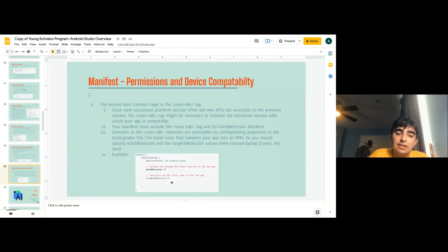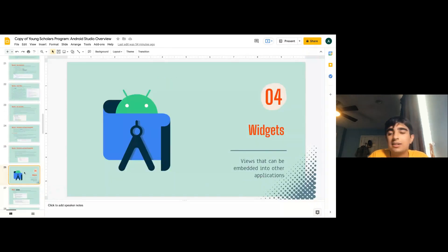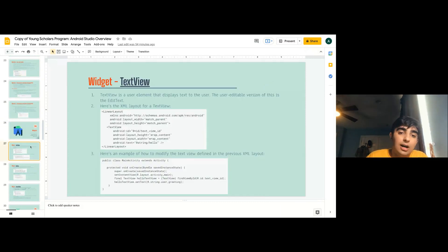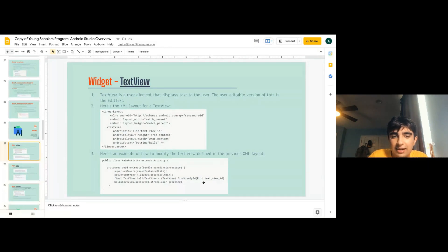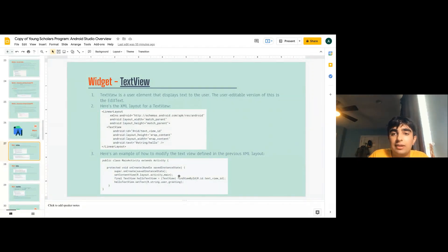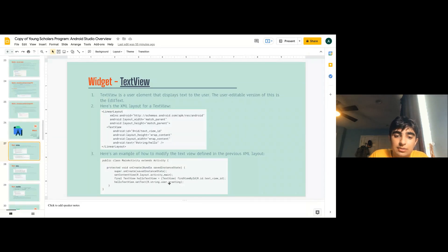An example Gradle would show minSdkVersion as 15 and targetSdkVersion as 28. The most important thing next is widgets — the views I was talking about earlier, which can be embedded into other applications. The most basic one is the text view, which displays text to the user. The user-editable version is the edit text. In the XML, your text view is called textview_ID, and in the main activity you use setText to change what the view shows on screen.